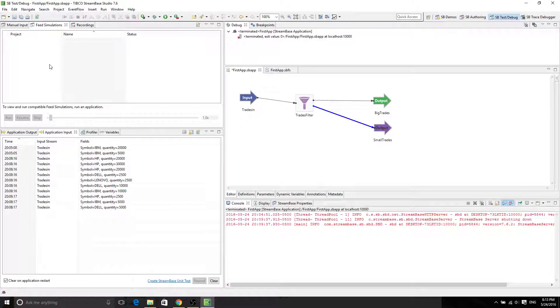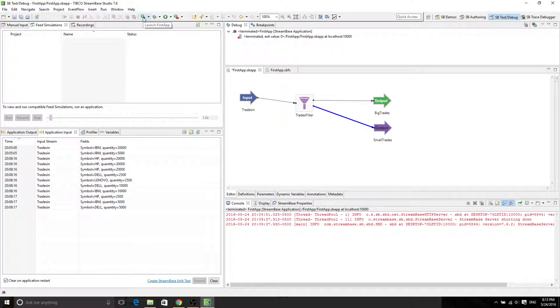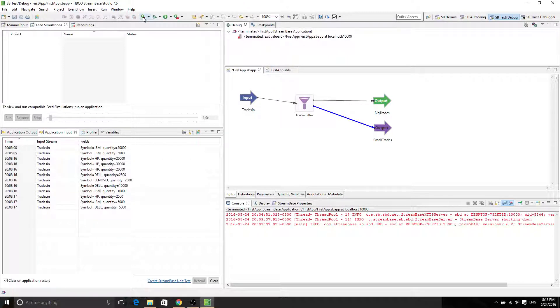From the last video we have already created our feed simulation for the first app. It's not showing here because I haven't run it, but if you already have it then you can run it by clicking on launch first app. If you don't have it, go back to my previous videos and create your first demo app.